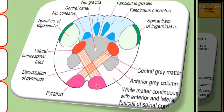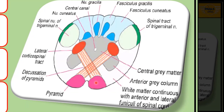These are the pyramids and these are the crossing fibers. This is the point of pyramidal decussation where the fibers from the pyramid cross each other. A section of the medulla at this level has a lot of similarity with a section of the spinal cord. Here we can see the central canal surrounded by the gray matter.